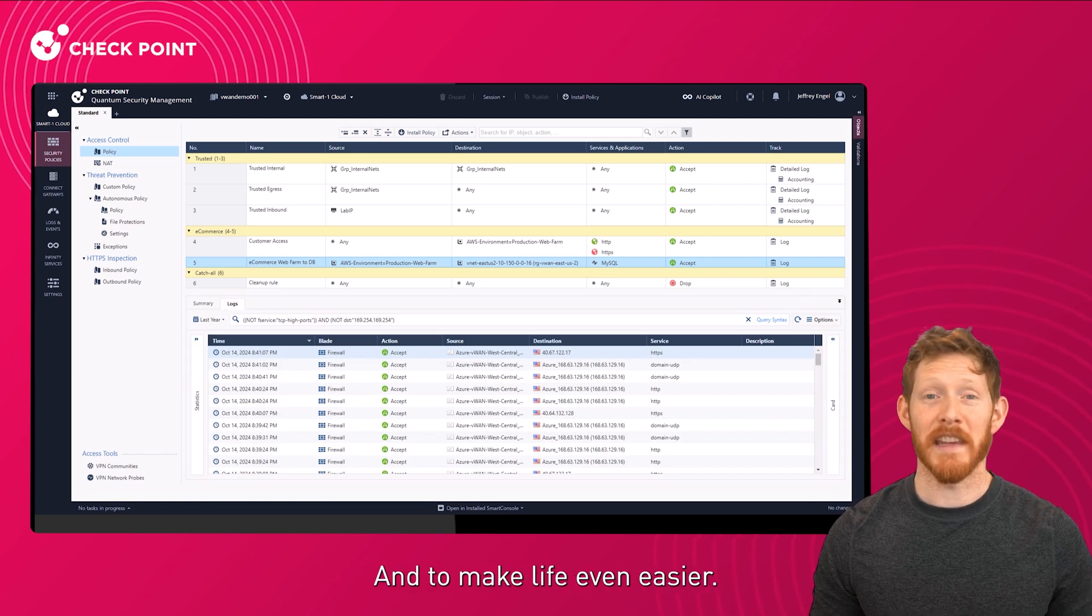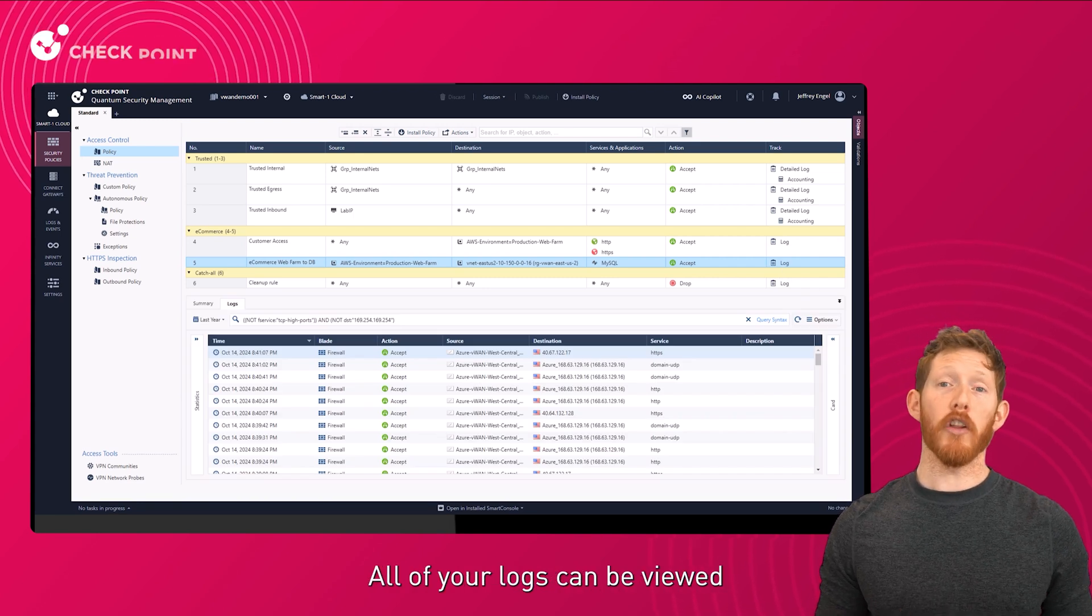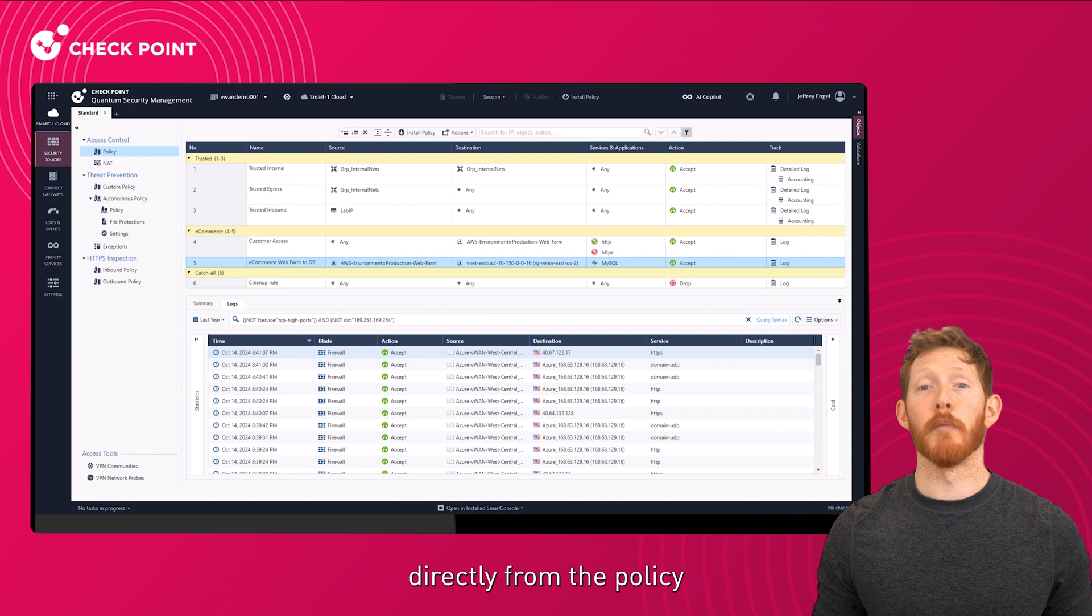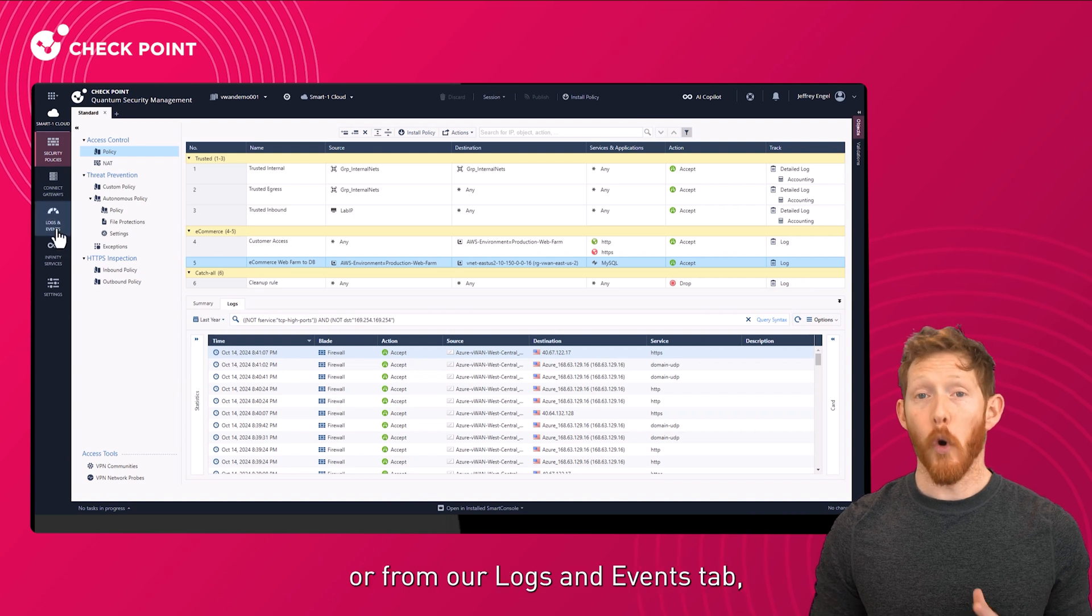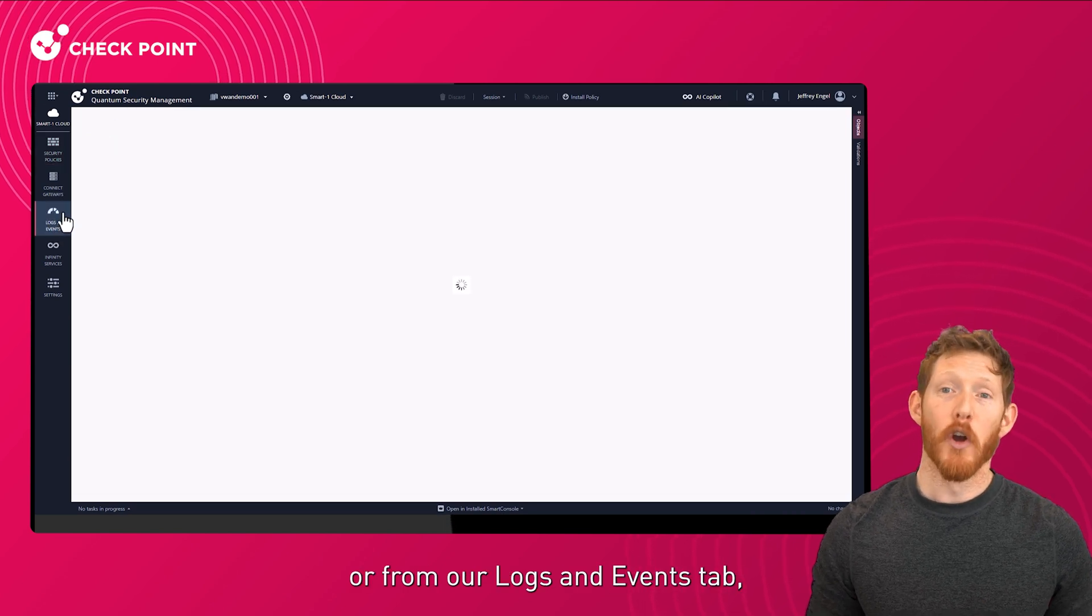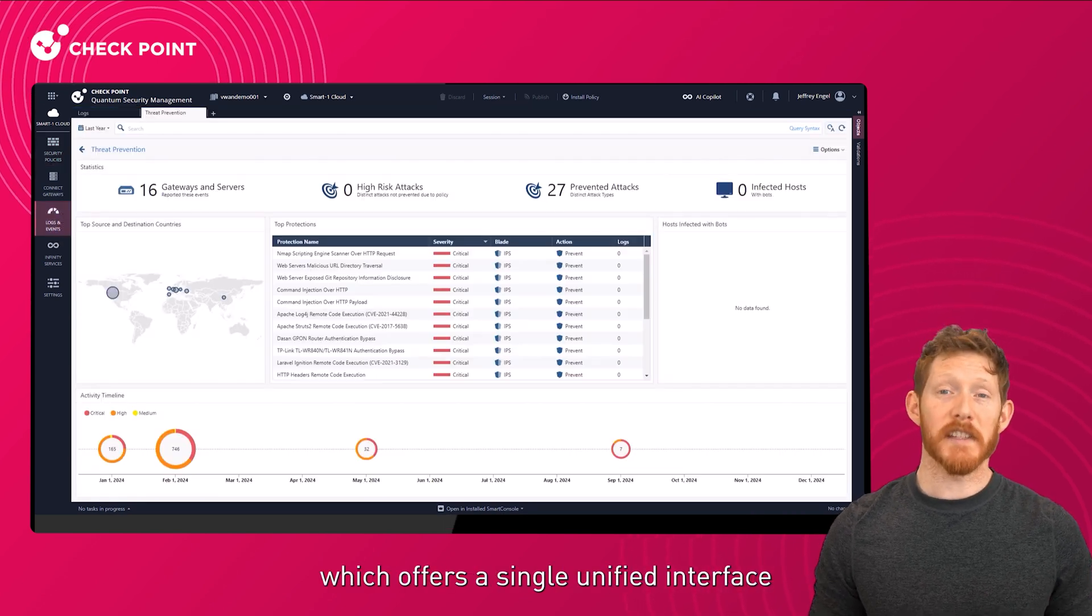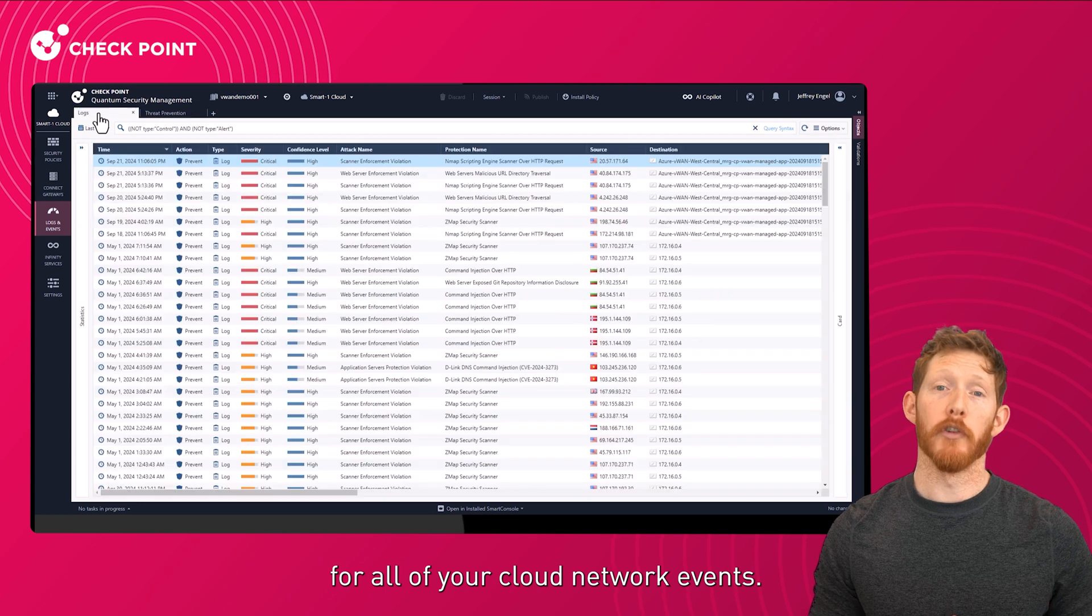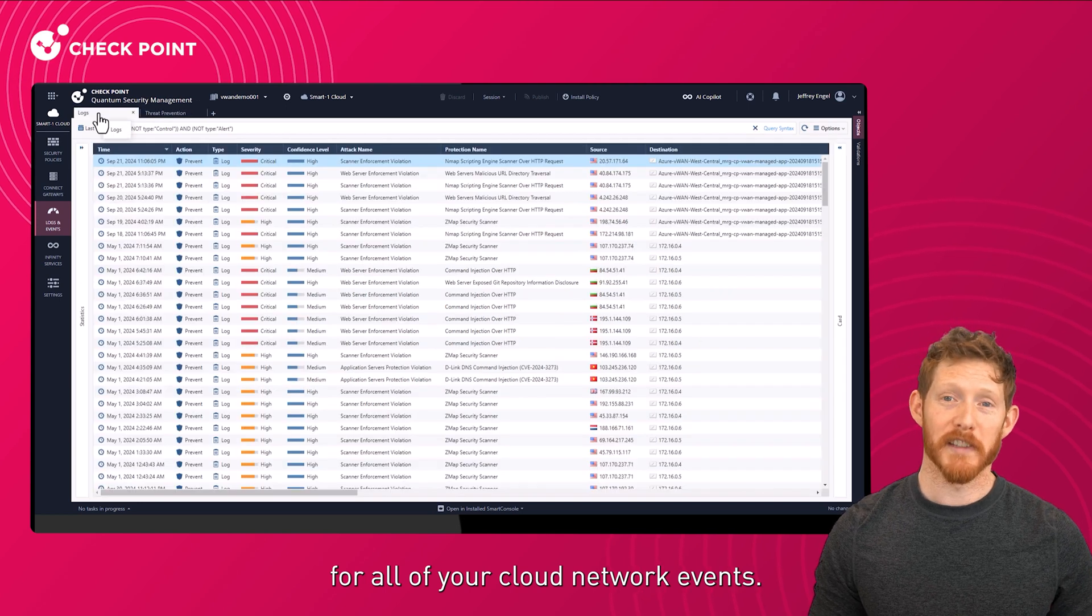And to make life even easier, all of your logs can be viewed directly from the policy, or from our Logs and Events tab, which offers a single unified interface for all of your cloud network events.